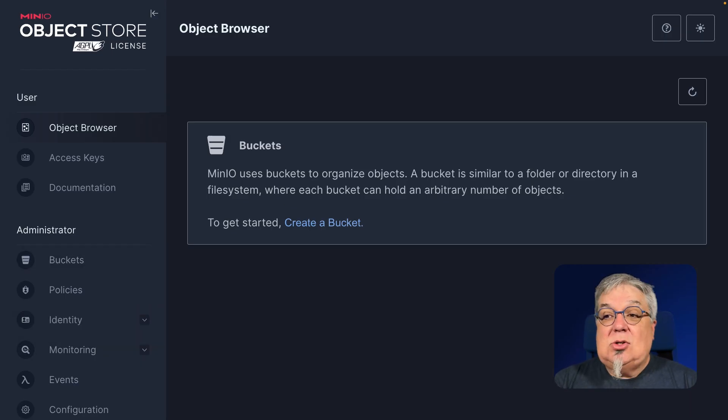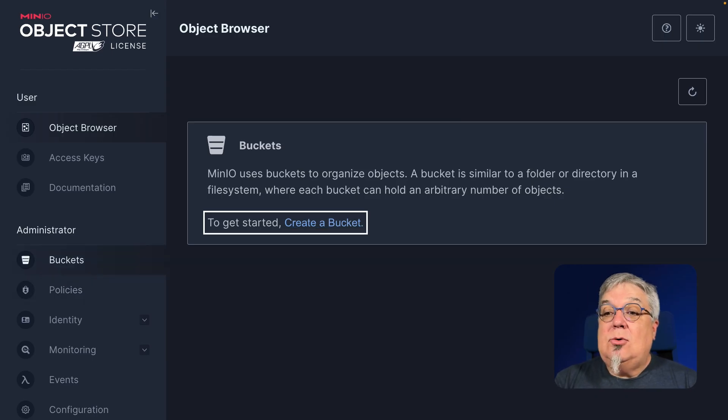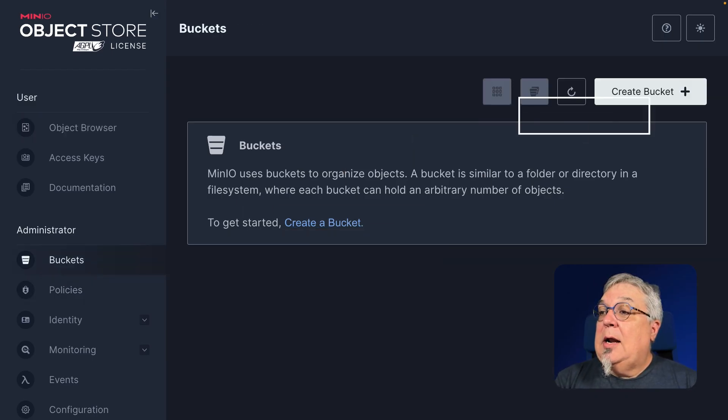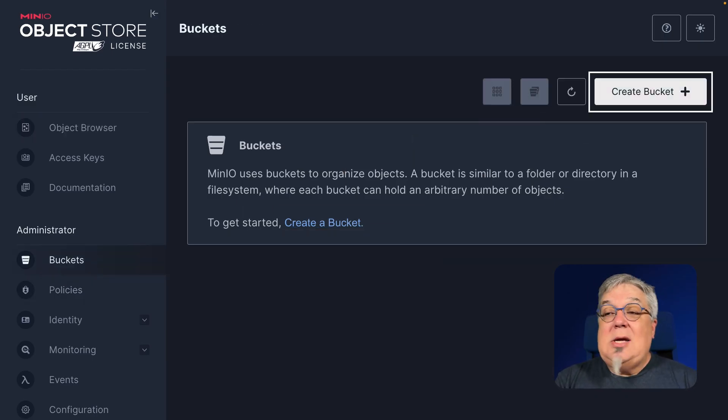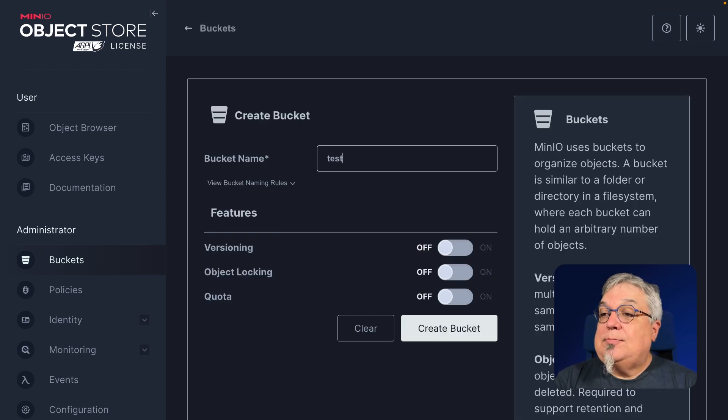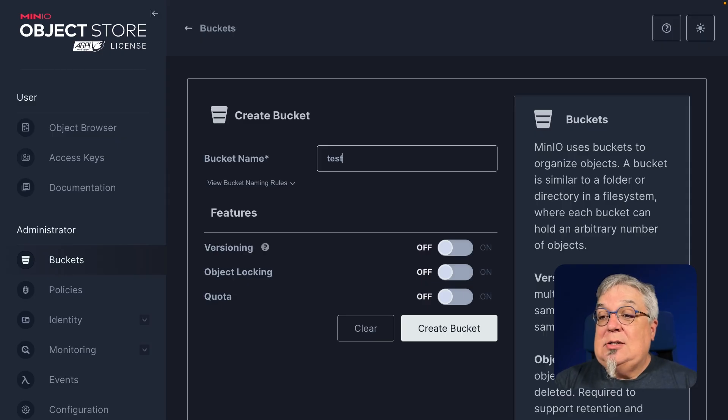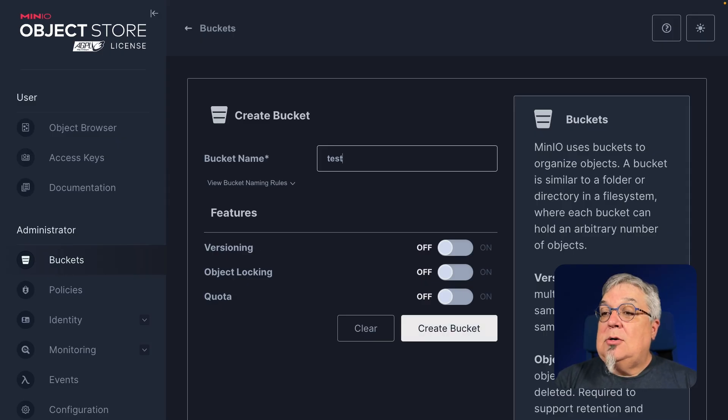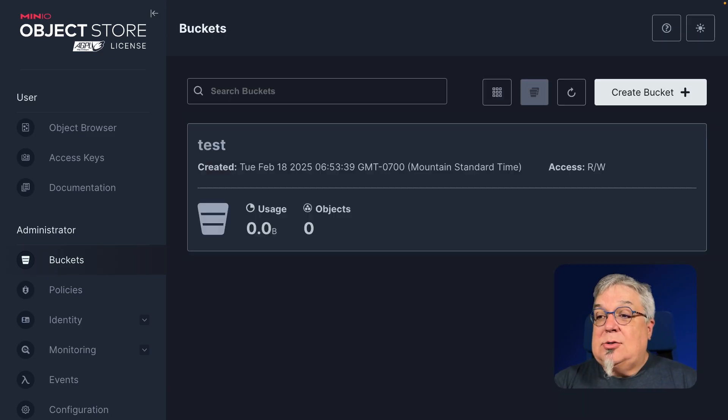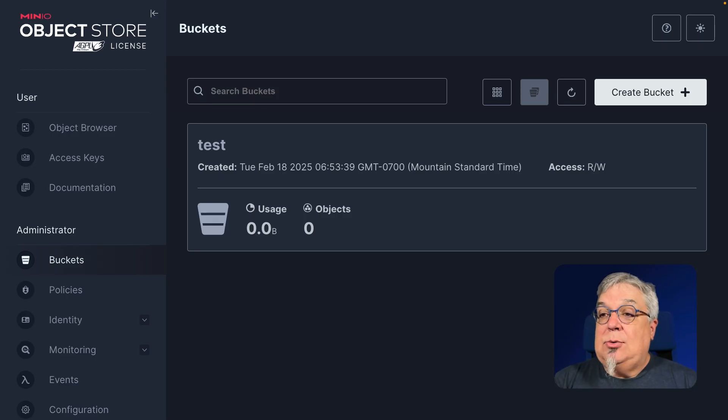But let's go ahead and start by creating a bucket. I can do that either by clicking here on create a bucket or I can go to my bucket window and I can click the create bucket plus. I'm going to call my bucket test. Very simple. Notice that even though I'm single node, single drive, I can still use things like versioning and object locking, but let's go ahead and create our bucket. And this gives me just a very bare bucket. There's no objects in it, but it is read write. I can upload objects to it.